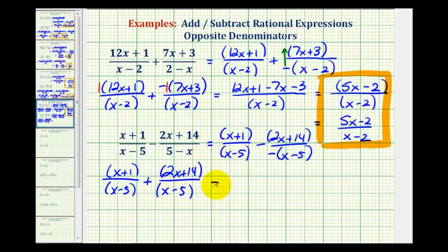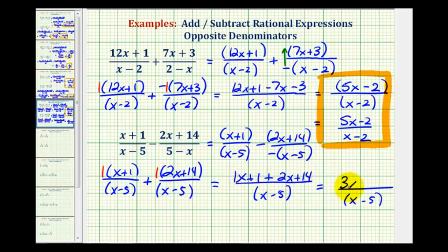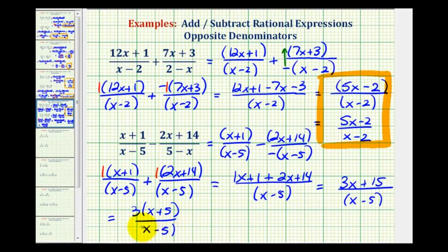Now that we have a common denominator, we can add the numerators and at the same time clear the parentheses by distributing a positive one, which doesn't change any signs. So we have x plus one plus two x plus fourteen. Combining like terms: one x plus two x is three x, and one plus fourteen is fifteen, so plus fifteen. Notice the numerator does factor — there's a common factor of three. So we'd have three times the quantity x plus five, all over the quantity x minus five. Notice these factors are not the same: one is a sum and one is a difference. So this does not simplify, and we leave our answer in this form.